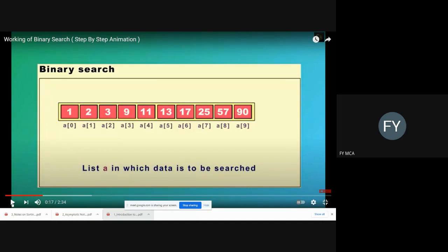There are 10 elements inside the array. All the elements provided to the binary search algorithm are always sorted. At index 0 we have 1, at index 1 we have 2, and so on till index 9 we have 90. These are random elements inserted into the array. One more element is provided to this algorithm — that is the target element, which is provided by the user and we want to search for it.